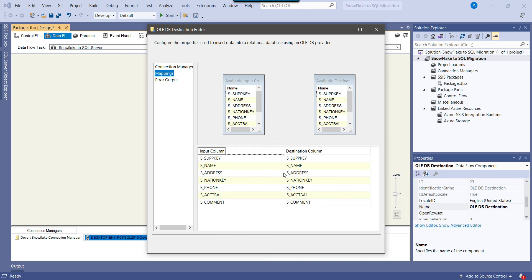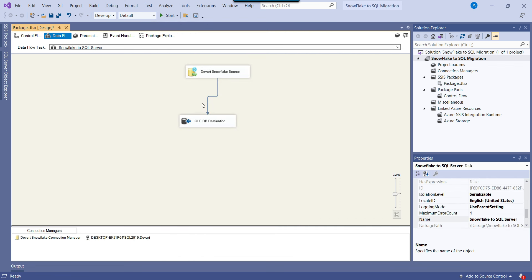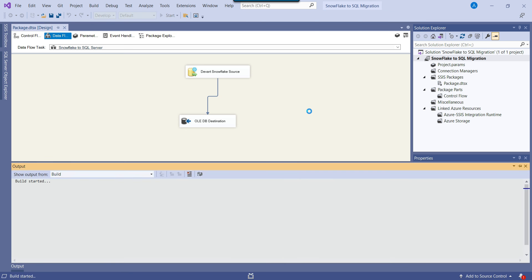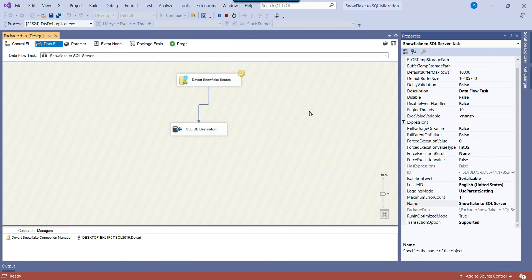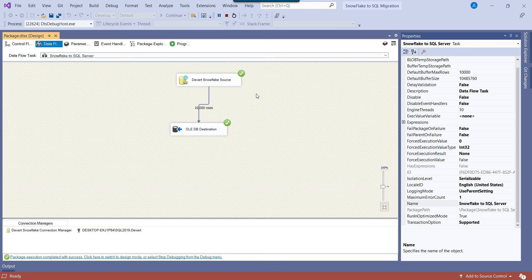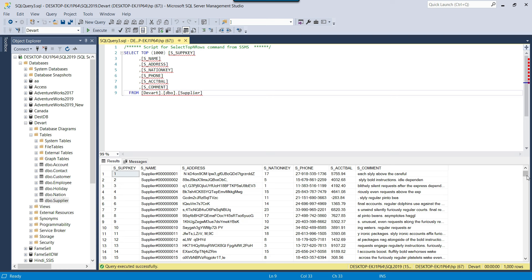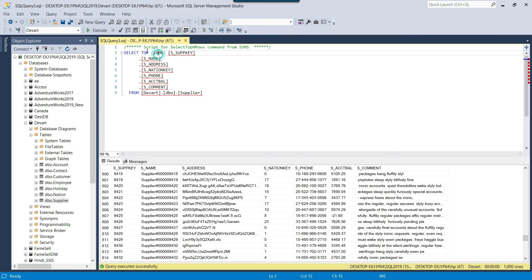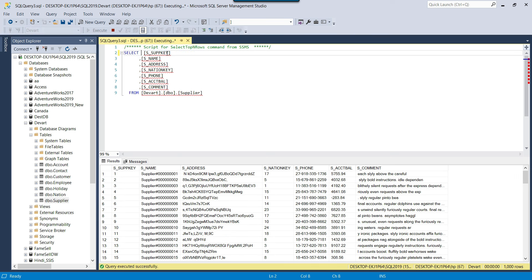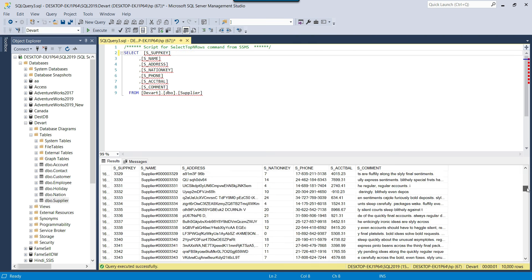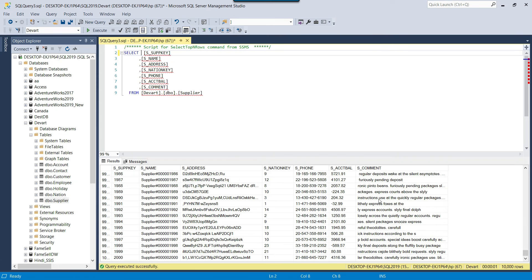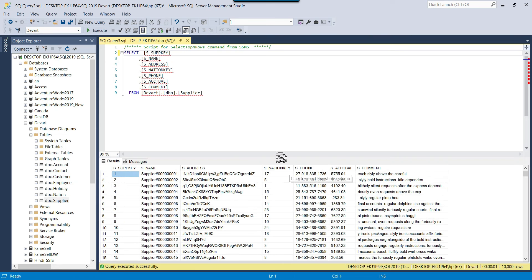I can click on Mappings to make sure the input columns have been mapped with the destination columns, then click OK. To execute the package, I can click the Start button and it should pull data from Snowflake and write it into the SQL Server database. The migration of data from Snowflake to SQL Server is successful. If I re-execute the query, the data shows up. Removing the TOP 1000 clause, you can see all 10,000 records have been migrated correctly into the SQL Server database — this is working absolutely fine.